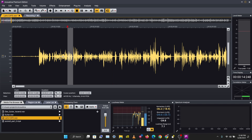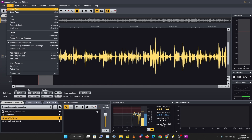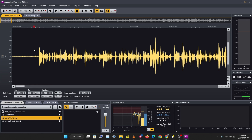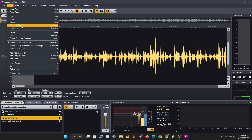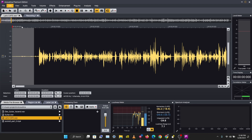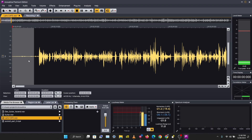Another thing you can do is overwrite a section. Copy the whole section, go to Edit > Copy, then click Overwrite Paste. This instead of inserting, overwrites the existing content at that position. That's how you work with copy, paste, insert and overwrite.